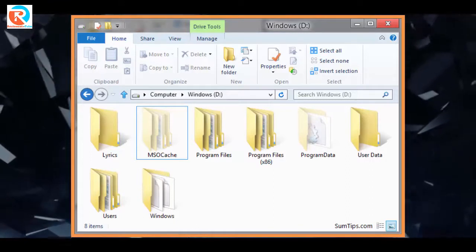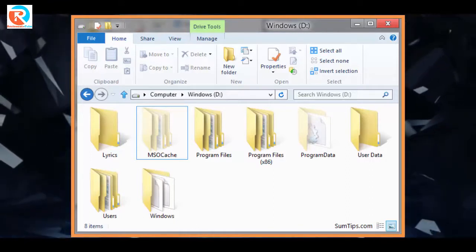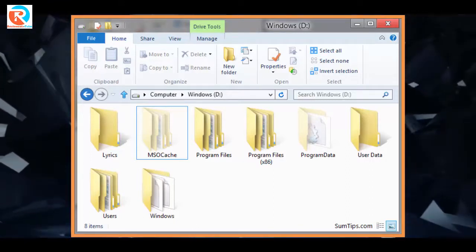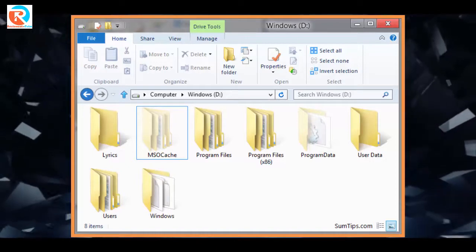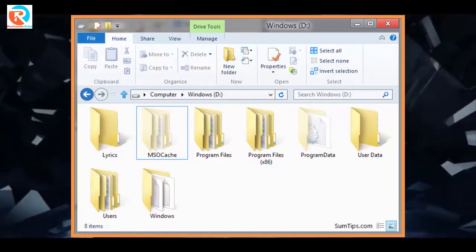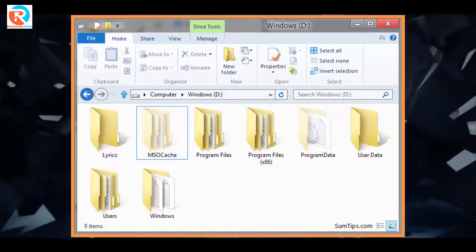You can prevent it from being placed on your drive from the beginning by selecting the Delete Installation Files checkbox during the installation.